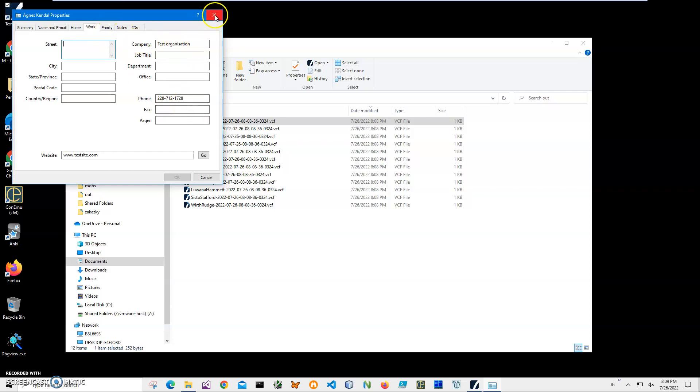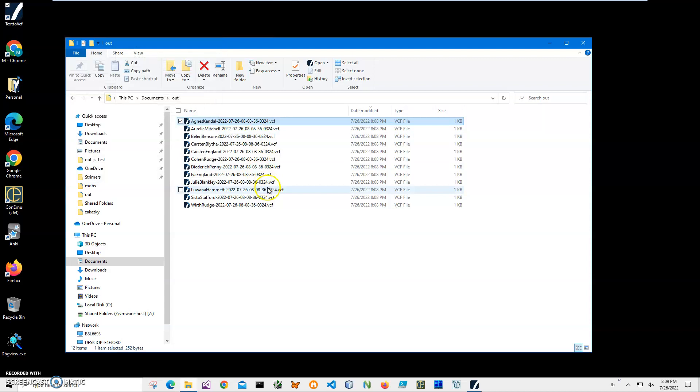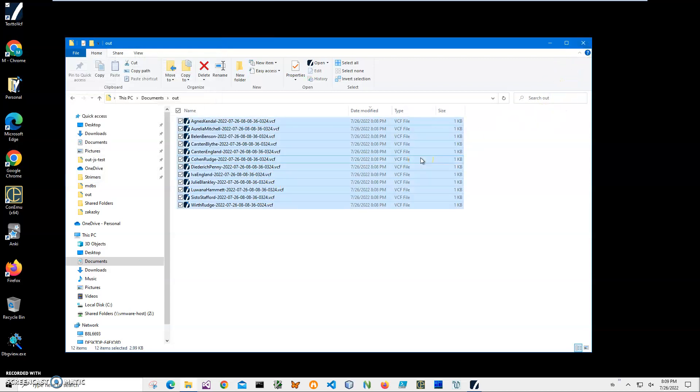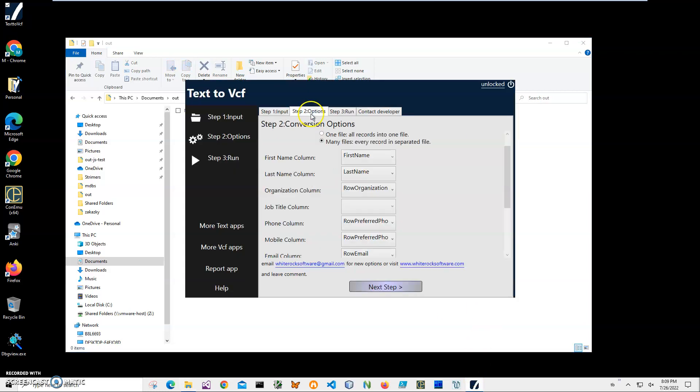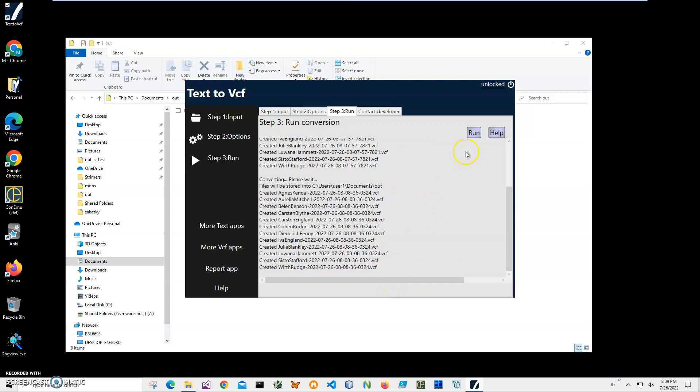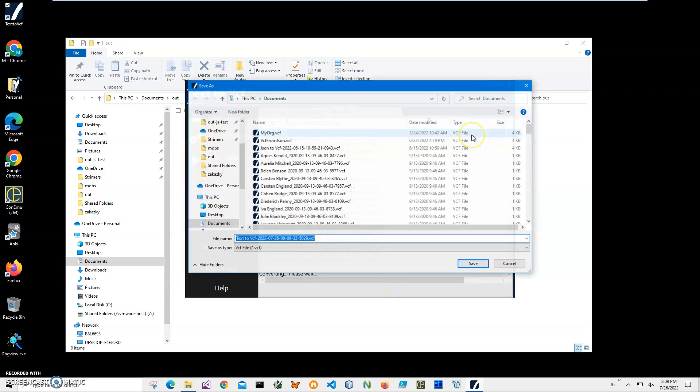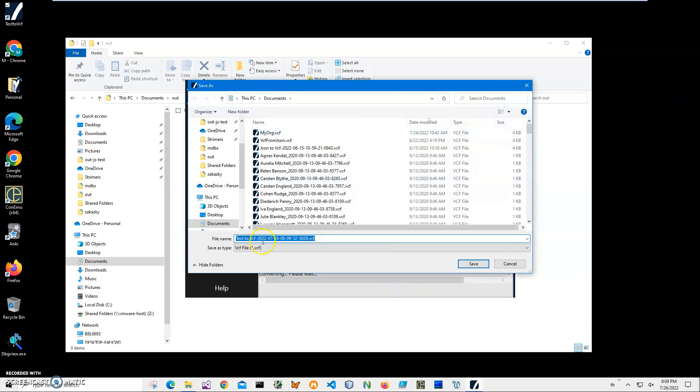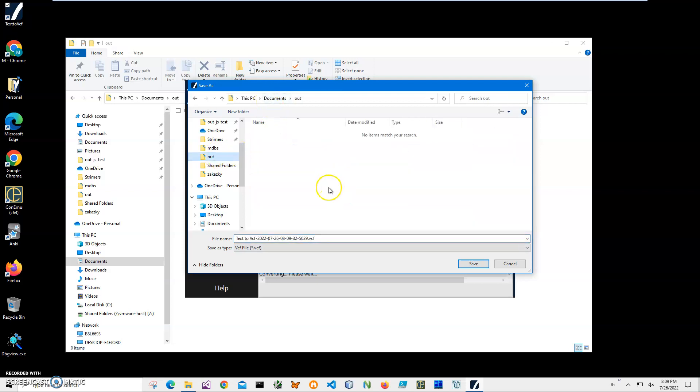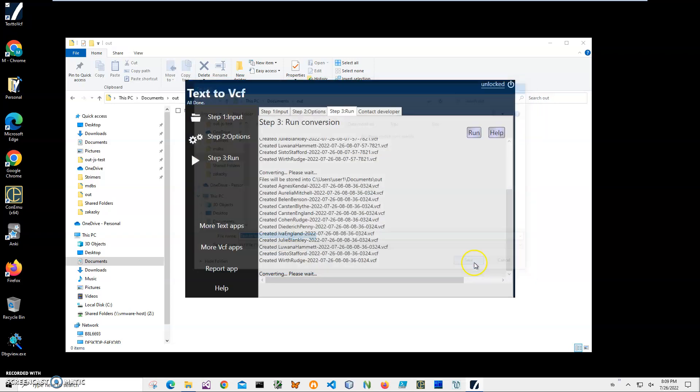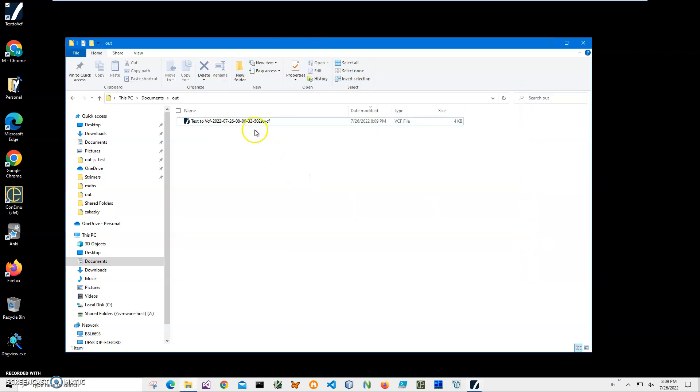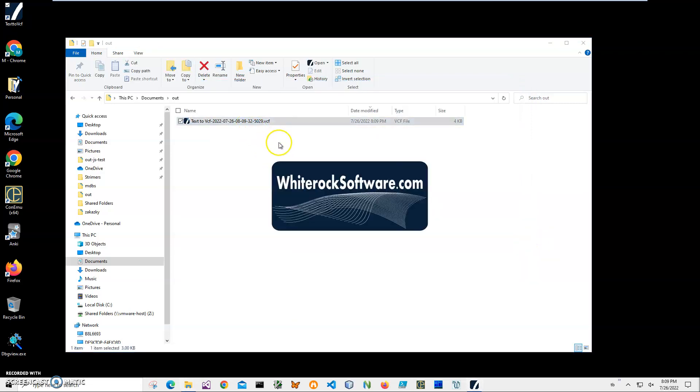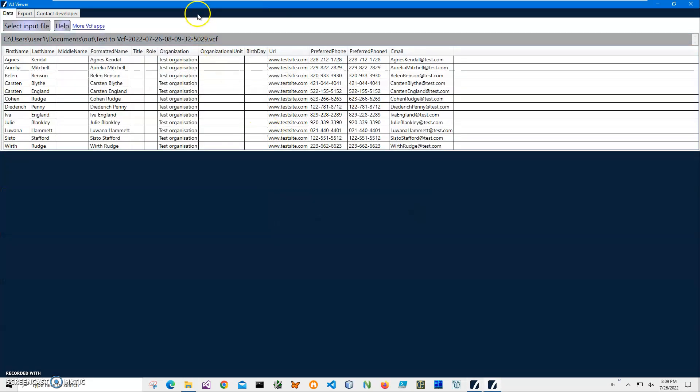Windows Contact is also showing what is inside the VCF. You can see there is a first name, last name, full name, email, phone, website, and organization. All information is here. We can delete it again and create one VCF file. Select one file, click on next, click on run. It's asking me for a filename. Let's save it into out as well.